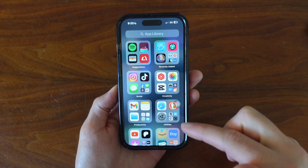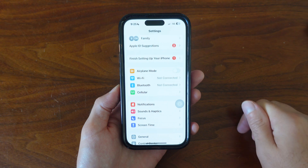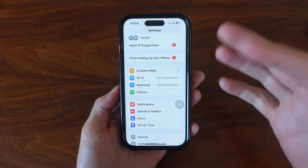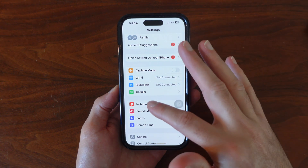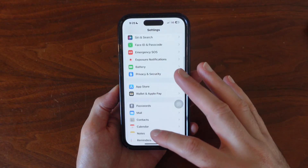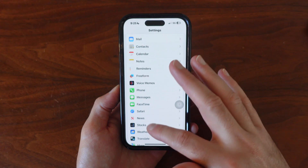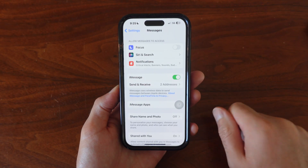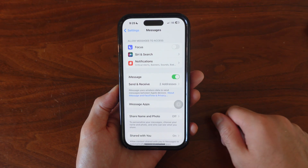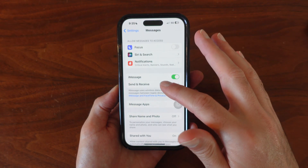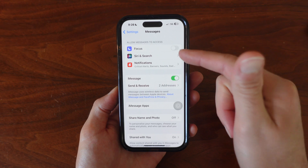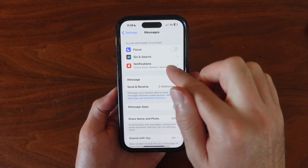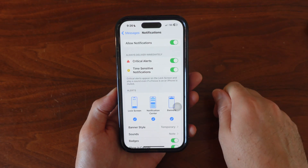The very first thing we can do is go into our Settings. Once we're inside Settings, it's probably best to skip Notifications and go straight down to the Messages app. So where it says Messages, go ahead and select that. From here we can check to see if it's on Focus mode — we'll talk about that more in a second — but first we want to go to where it says Notifications.